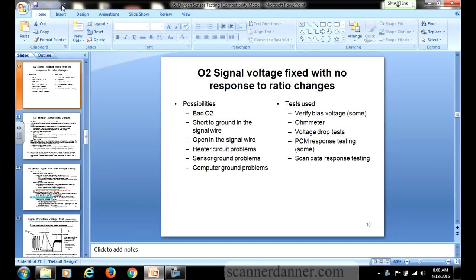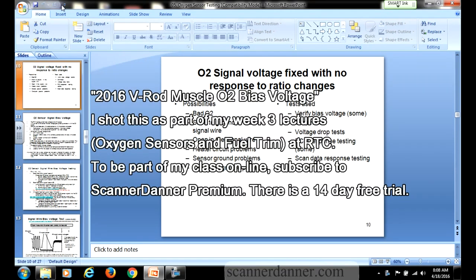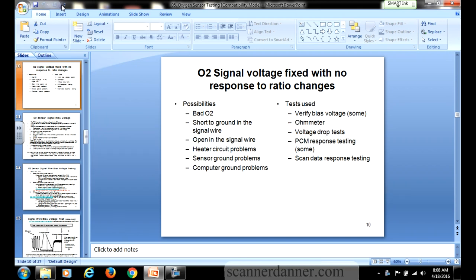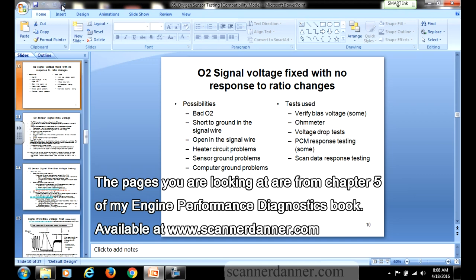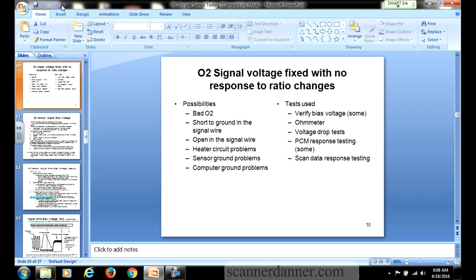We left off talking about oxygen sensor heater circuits. Heater testing we did on Friday, which was in part on my bike. We're going to reinforce that a little bit as we continue. In this segment, I wanted to talk about bias voltage of the oxygen sensor and heater circuits. We introduced that on Friday with my bike, but we didn't finish it.